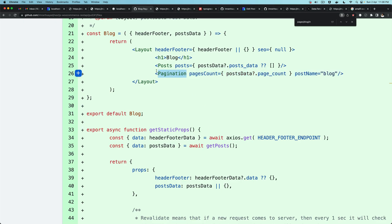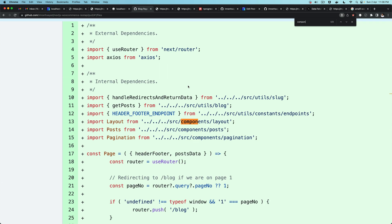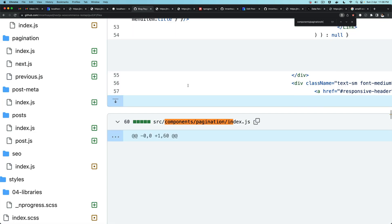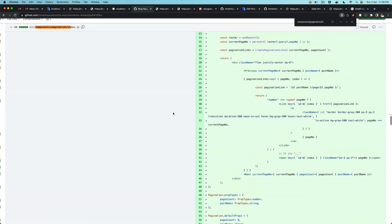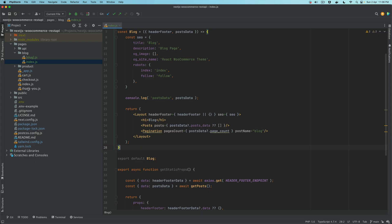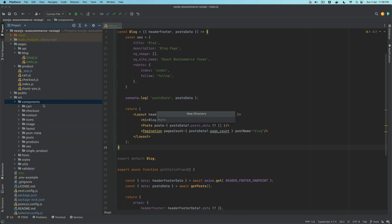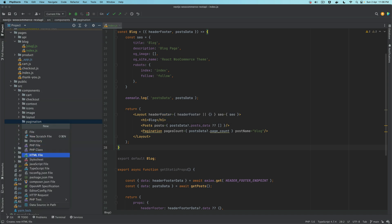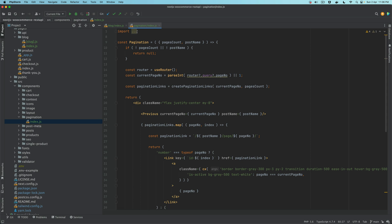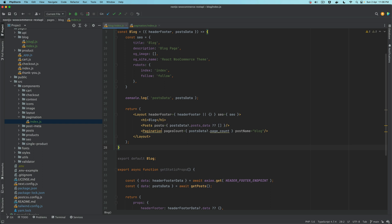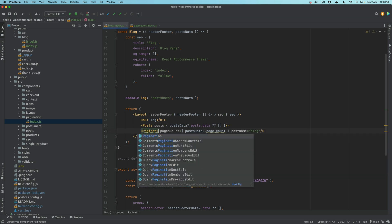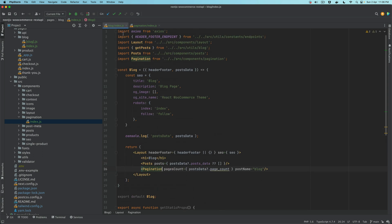I'm going to say components slash pagination slash index — that's the one, and this is a component. I'm going to copy this, go to our components under source, create a directory called pagination, and under that we'll create index.js and paste it. So what we have here is a pagination component, and I'll make sure this is imported on top.